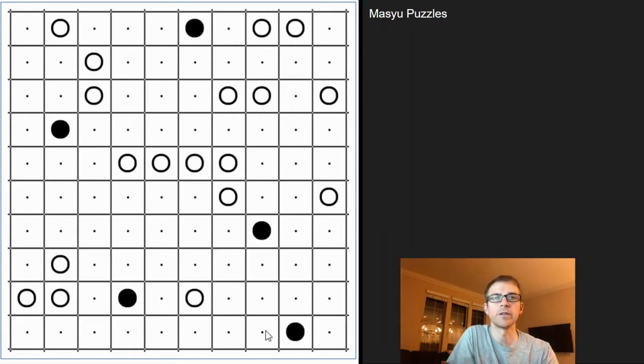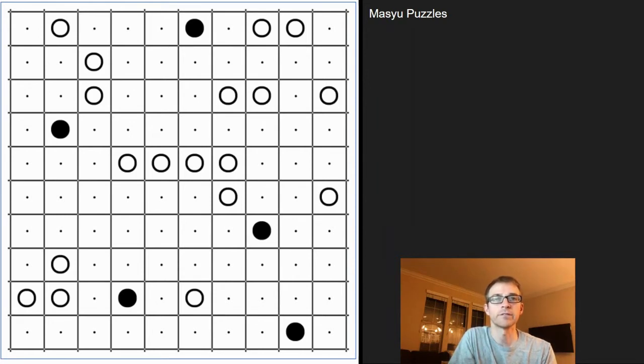Hey guys, this is Steven here with another video on how to play some of my favorite puzzles. This one is on a Masyu — it reminds me a lot of slither links, so if you enjoy those, I think you're gonna enjoy this one as well.